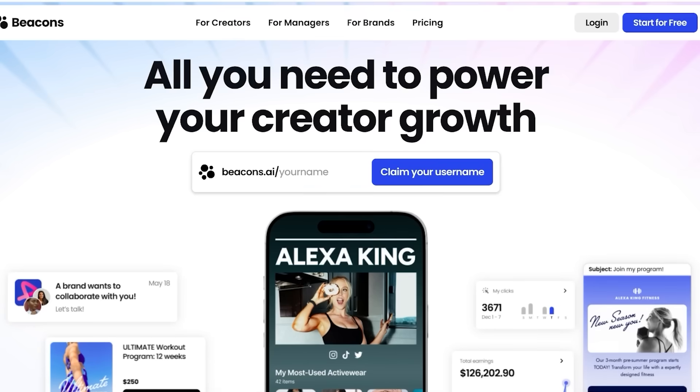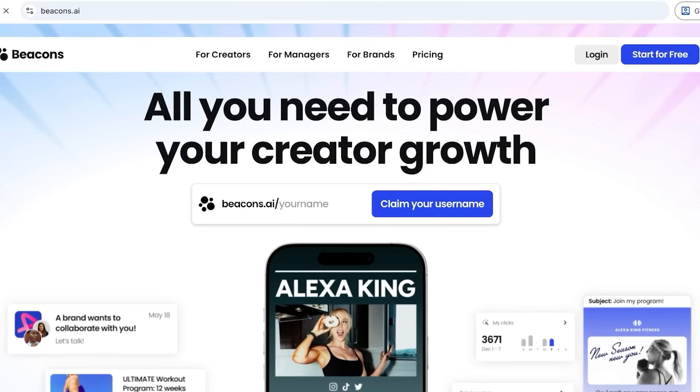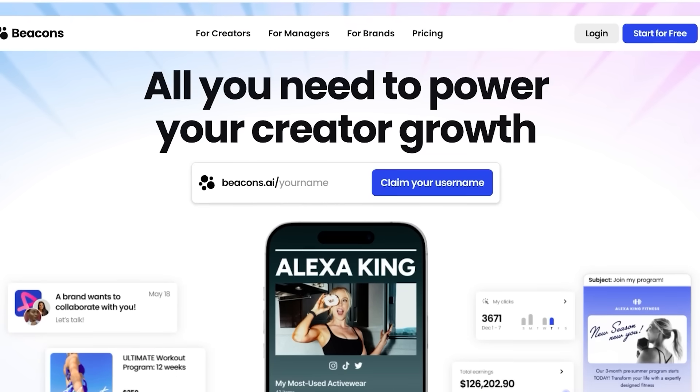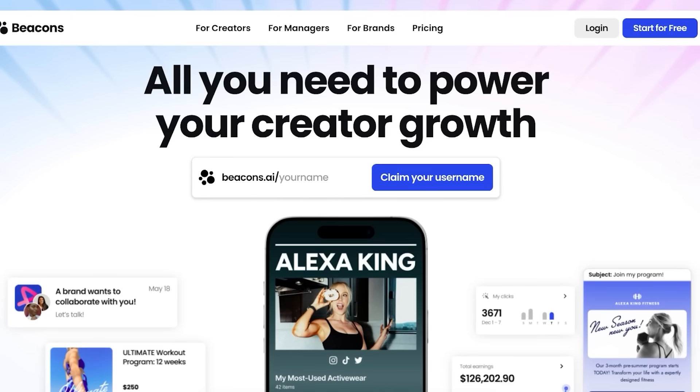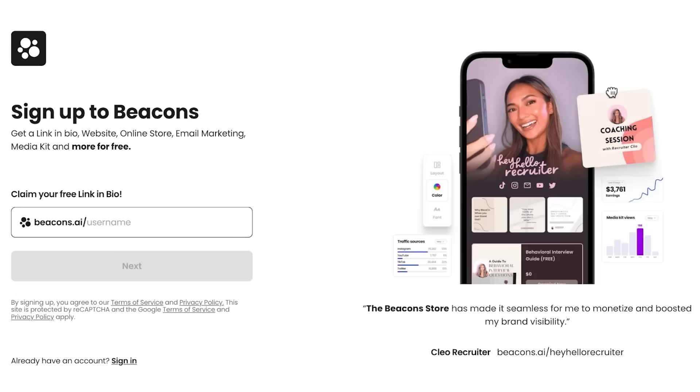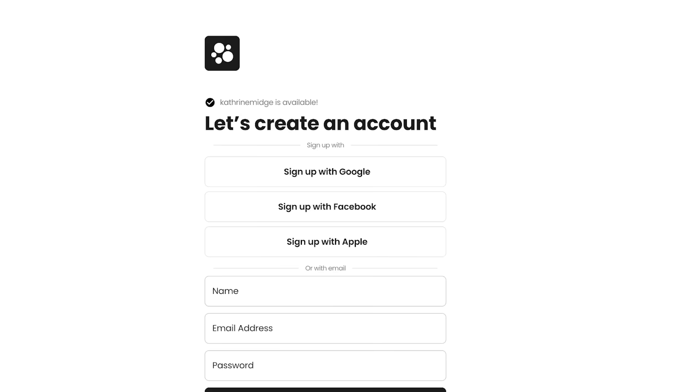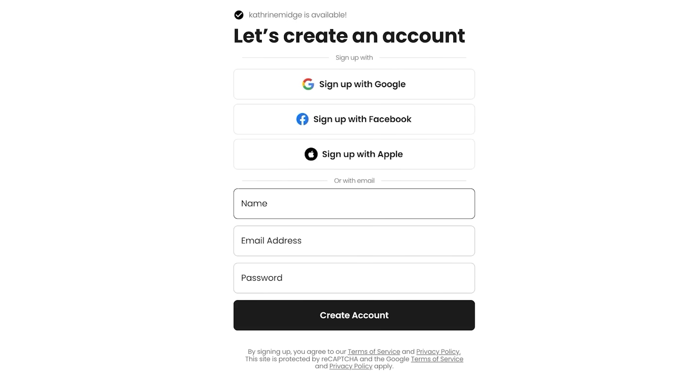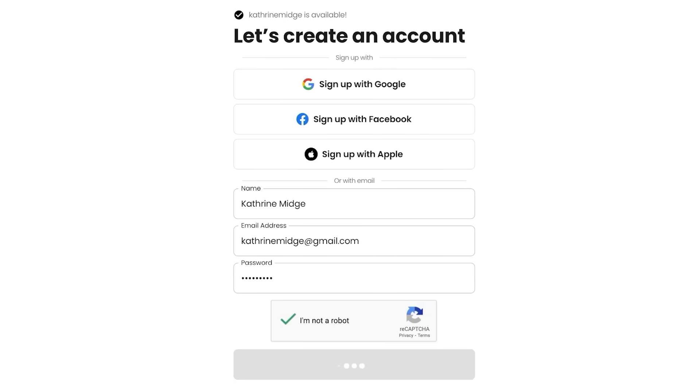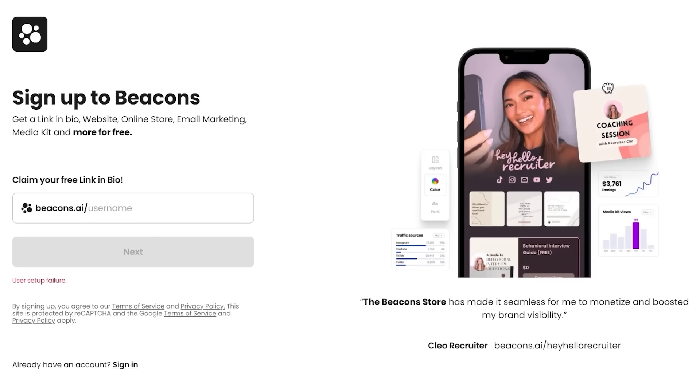To get started, simply head on over to Beacons AI and you're just going to be proceeding with the link in the description to create your account. When you're signing up, all you need is a username like so. If your username is not taken, you can proceed. Otherwise, you might have to create a slight variation if you have a very generic name. Then you can create your account. So you're just going to enter your details over here and just like so, your account will be created.